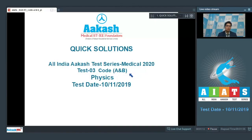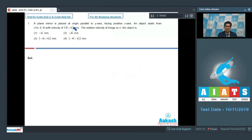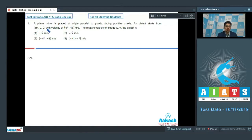Let us proceed to question number 1. A plane mirror is placed at origin parallel to the y-axis, facing the positive x-axis. An object starts from (1, 0, 0) with a velocity of 4i-cap plus 4j-cap meters per second. The relative velocity of image with respect to object is?